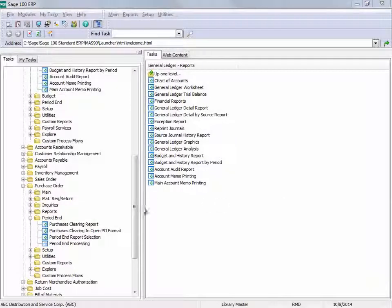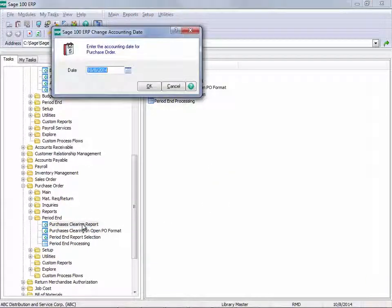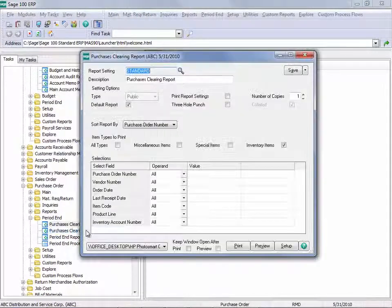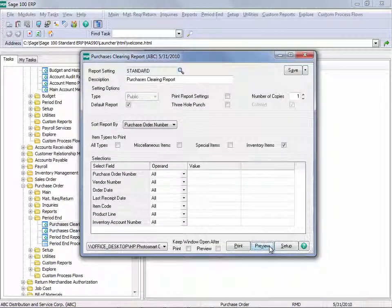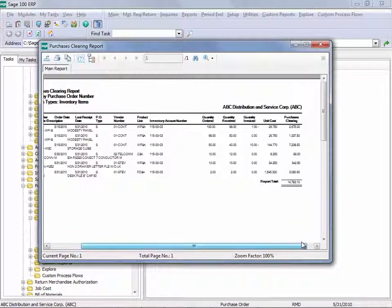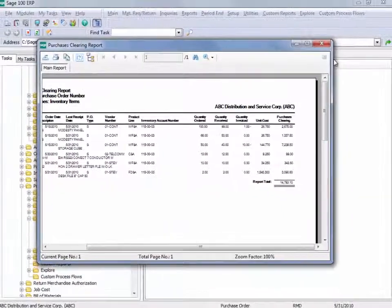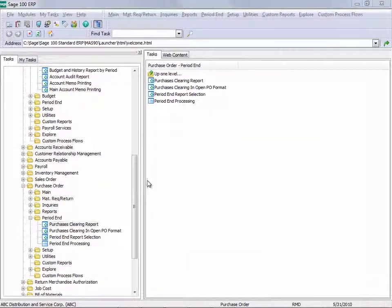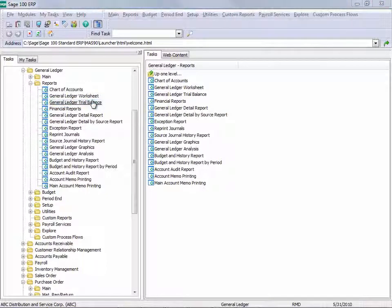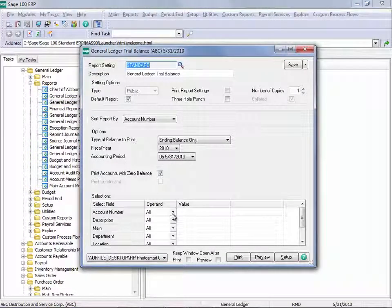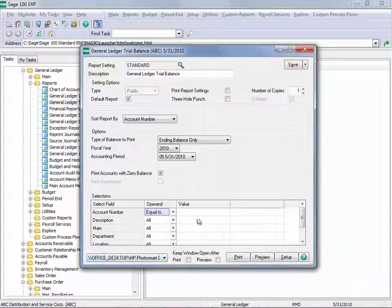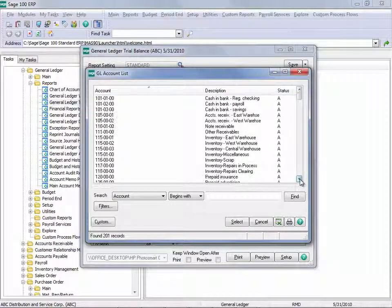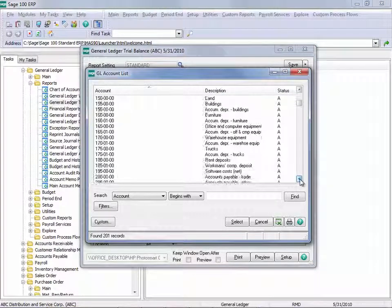Again, we're going to start by running the Purchases Clearing Report. And looking at the value, we see it's $14,783.10. Now, let's compare that to General Ledger because that's going to be our determinant. And pull in the Purchases Clearing Account.